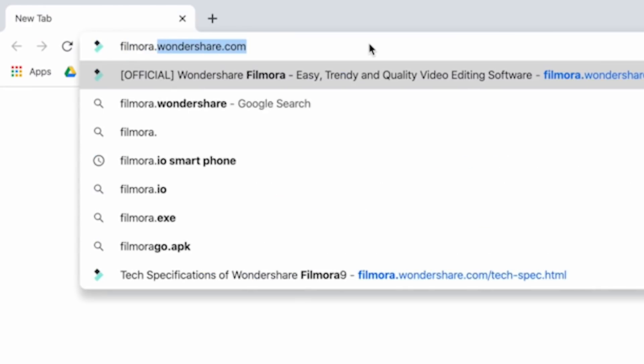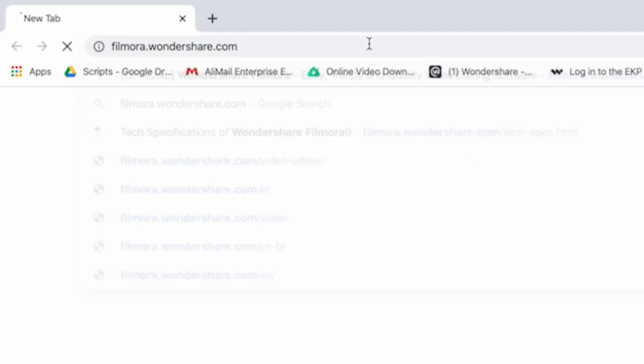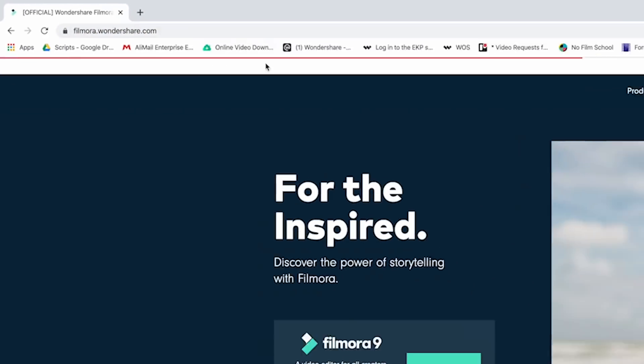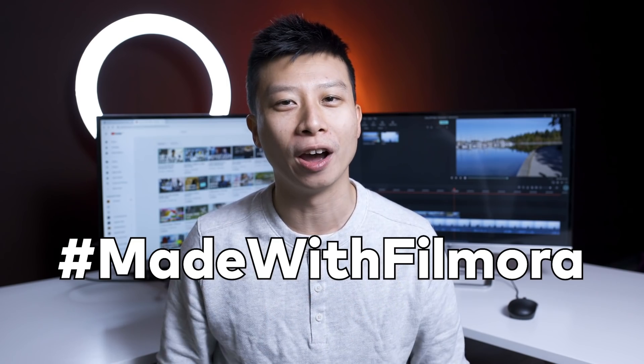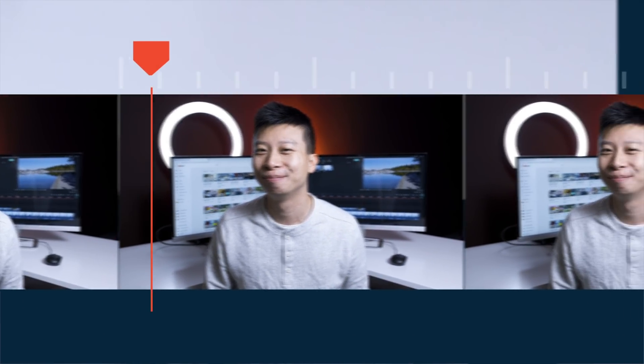Don't have Filmora? Well you can get it at Filmora.Wondershare.com. Let us know what you think about our latest update and don't forget to share your video with us using the hashtag MadeWithFilmora. Keep creating and I'll see you next time.